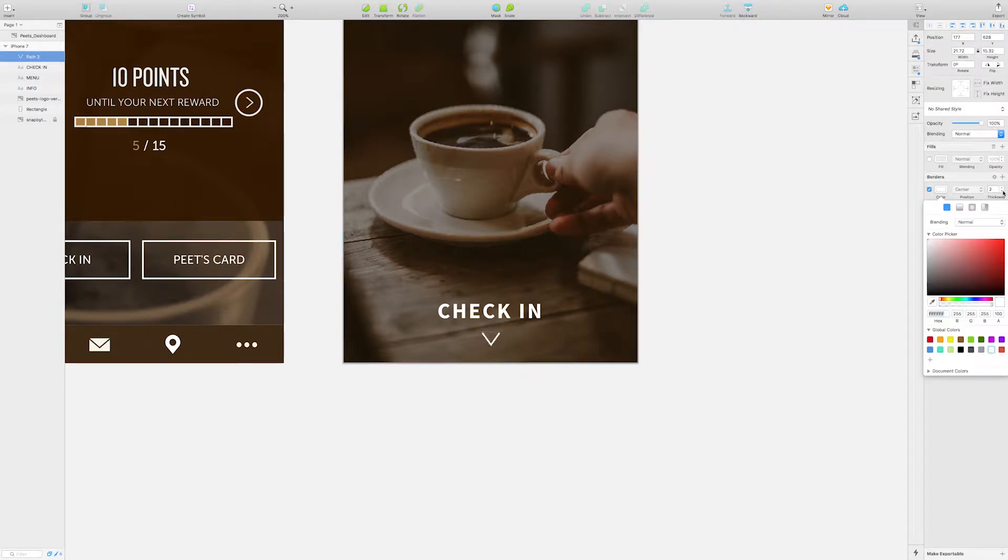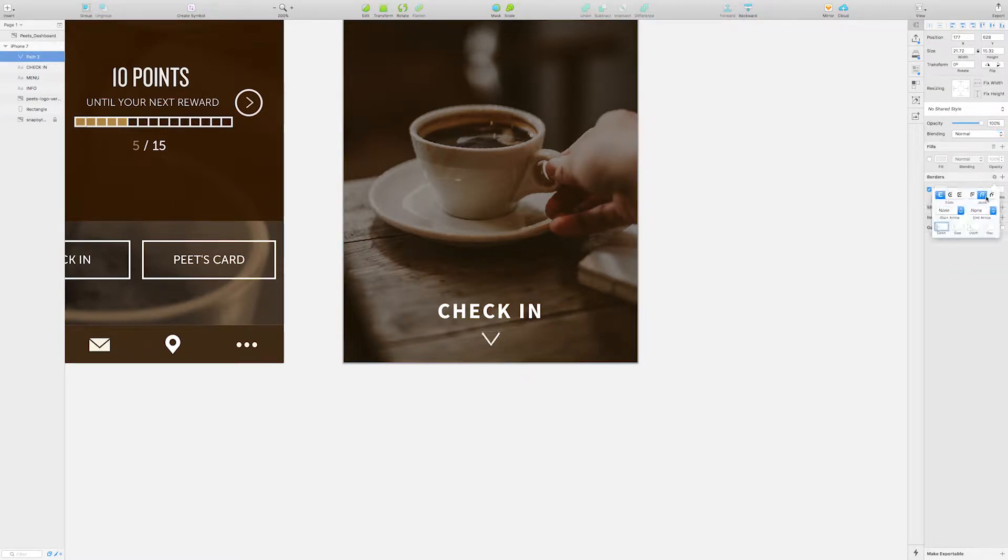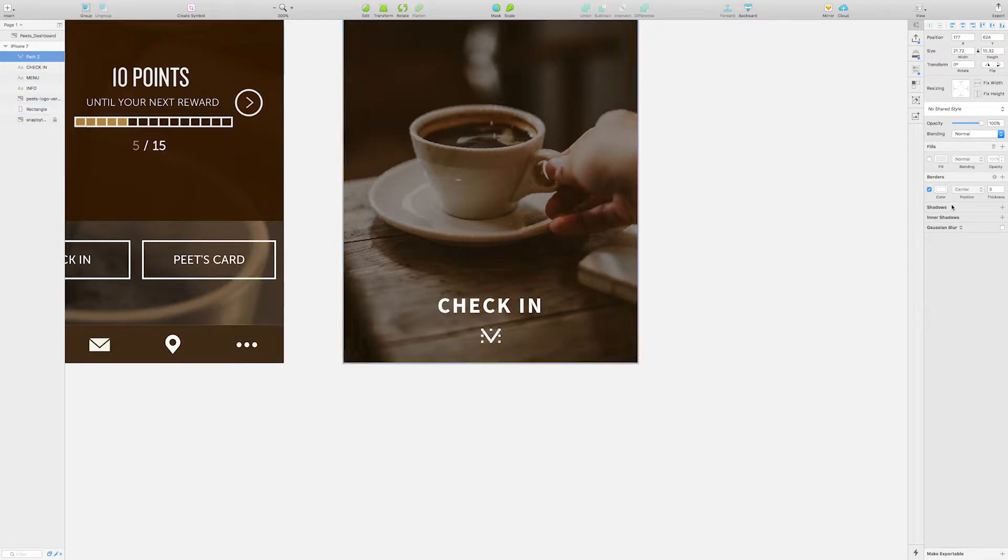I added a clear call to action for check-in, guiding the user to swipe up.